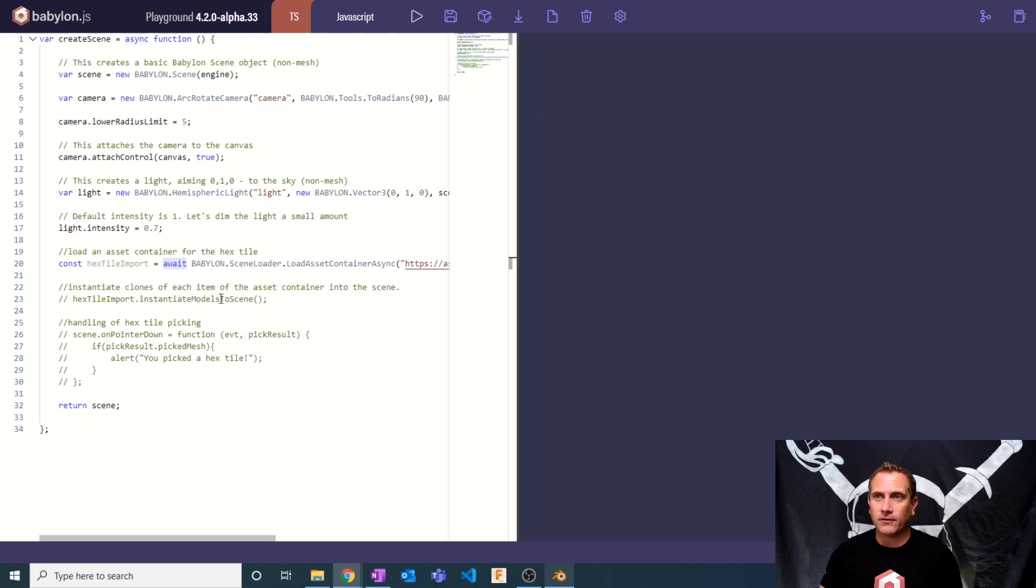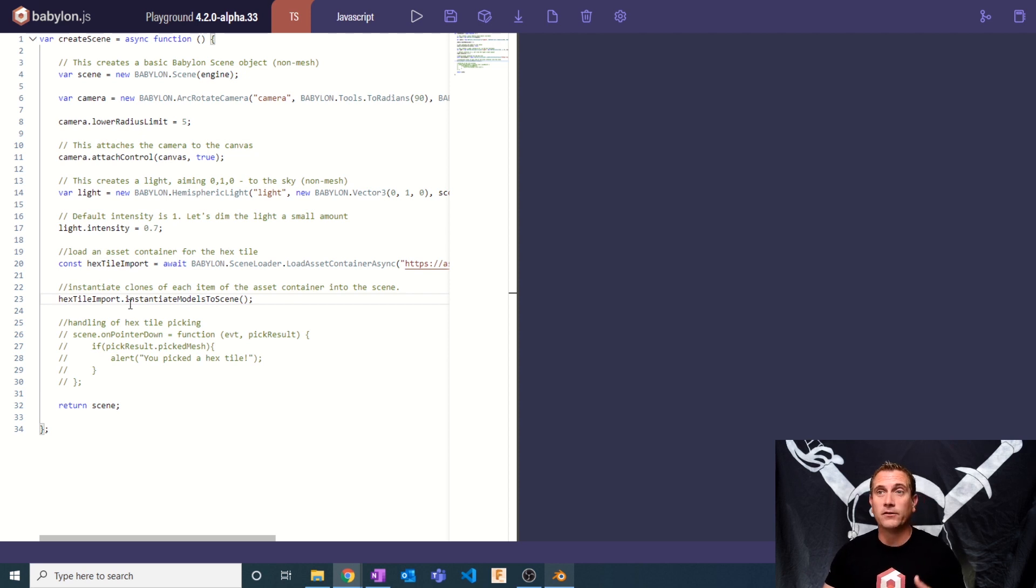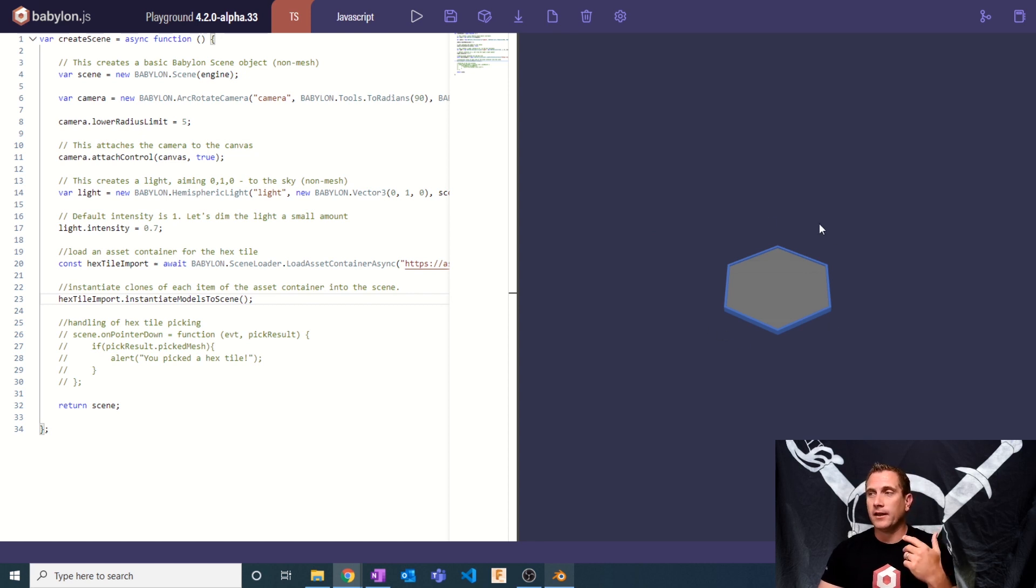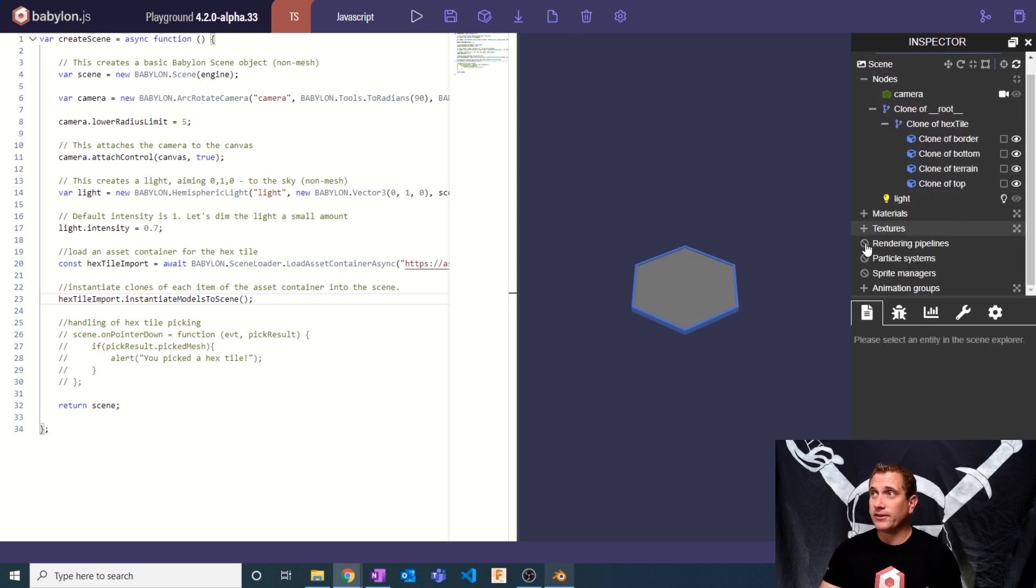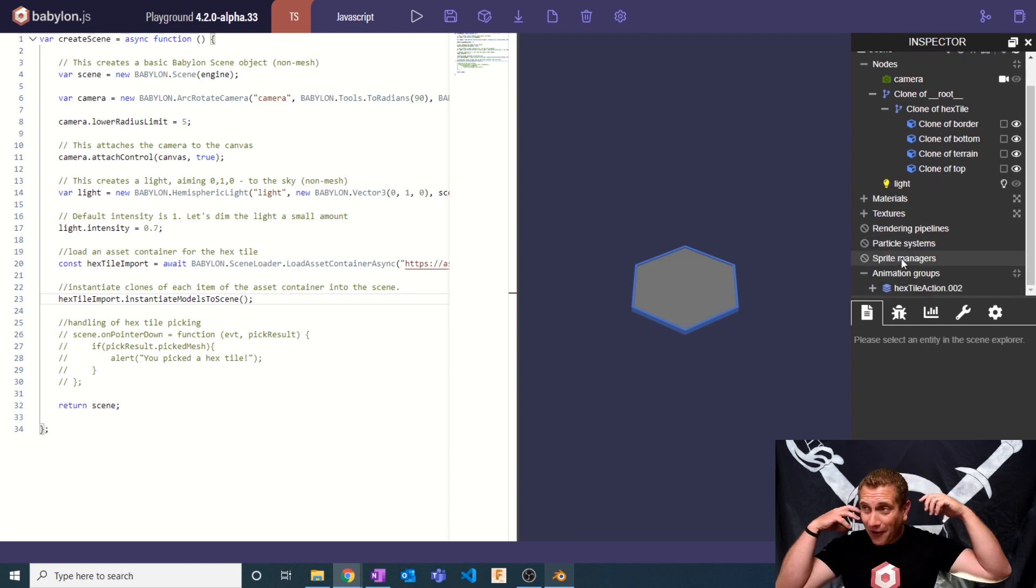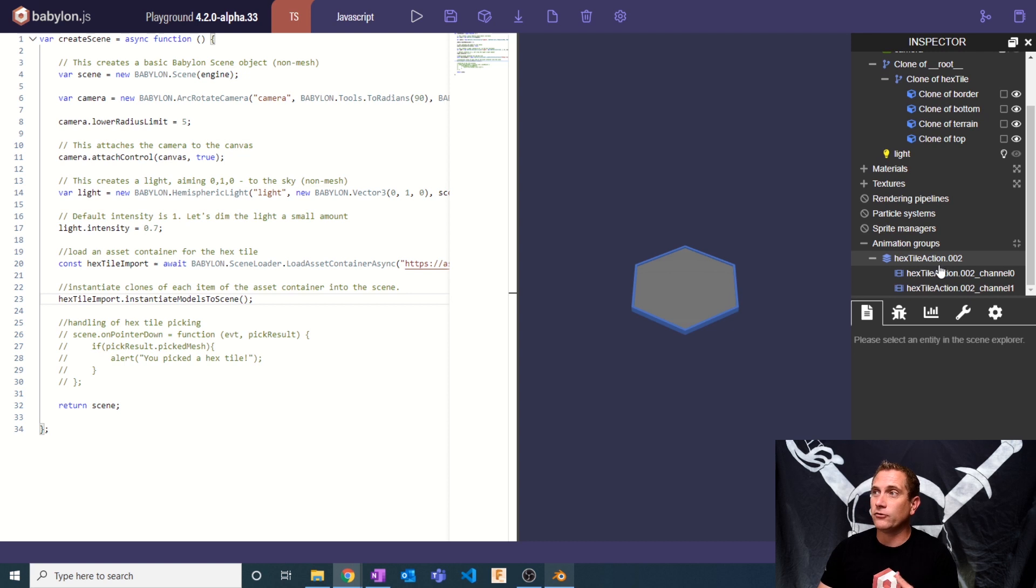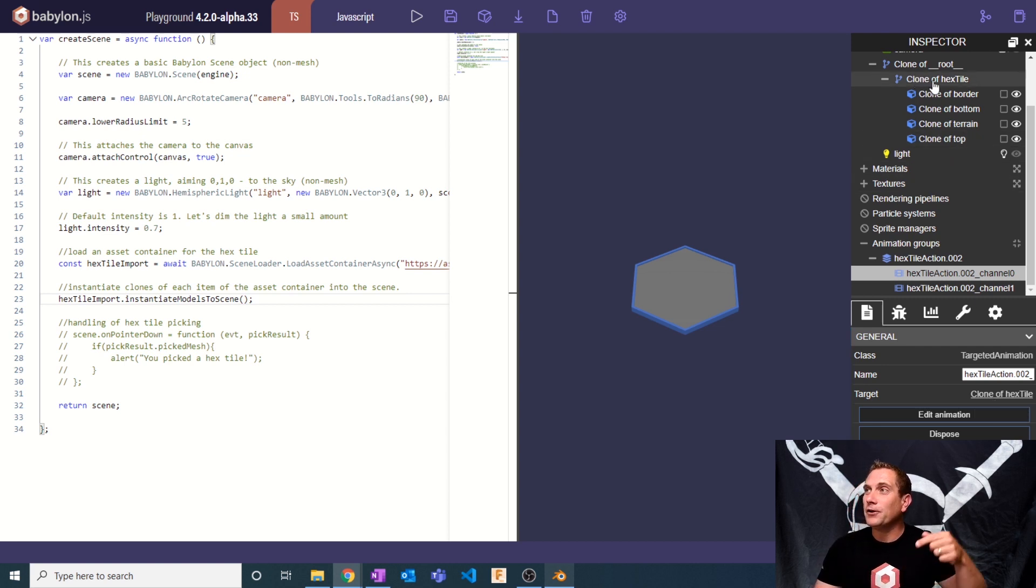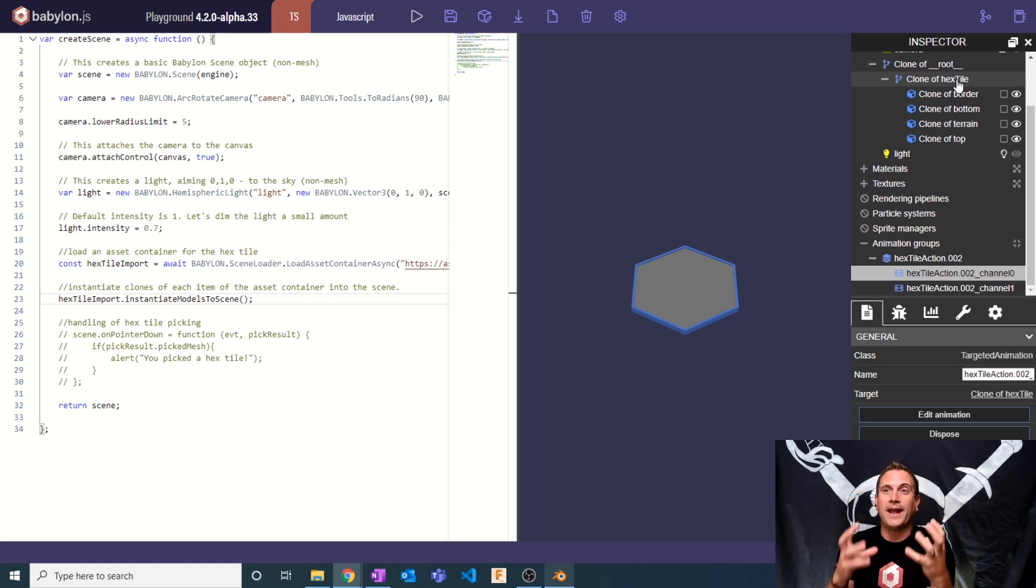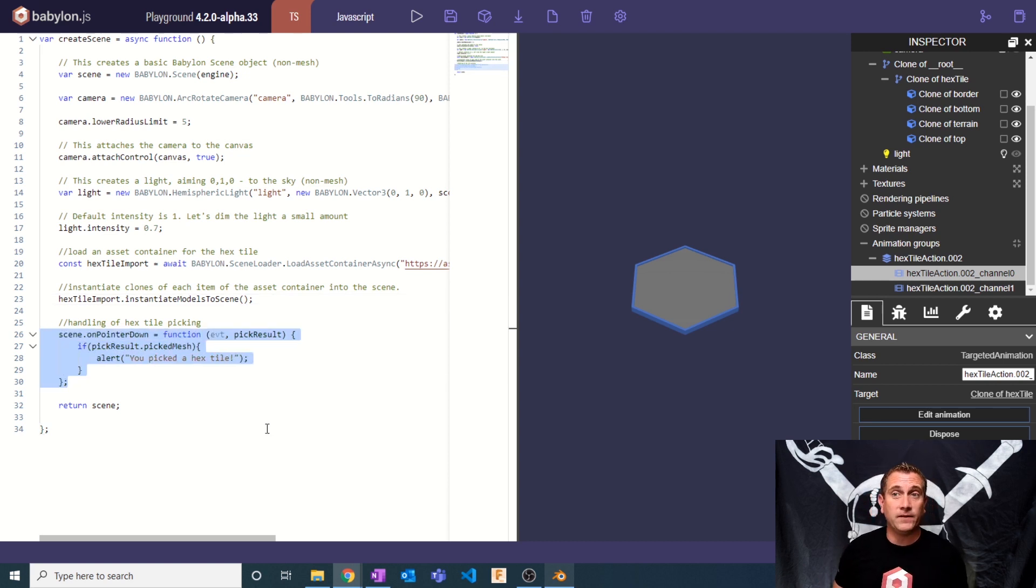There's intelligence that says, if I'm going to clone this object, the new animation group that's cloned should also point to the new clone. So it takes care of that for us. I'm going to say hex tile import dot instantiate models to scene. And when I hit play, boom, we now have them added into the scene. I can take this hex tile animation group and the target is already set to clone of hex tile. So I didn't have to do that management myself. The instantiation did it for us. How awesome is that? It's just another example of how Babylon has built in helpers to make it easier for us.